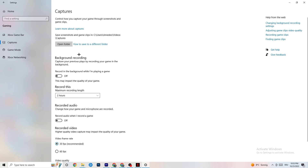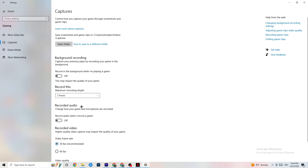Click onto Captures and go to Background Recording. Turn off 'Record in the background while I'm playing a game' — please keep this turned off, because recording kills performance, especially on low-end PCs. Same for audio recording — turn it off. If you want to record, use OBS or another dedicated application, not Windows' built-in recorder.